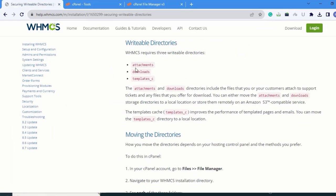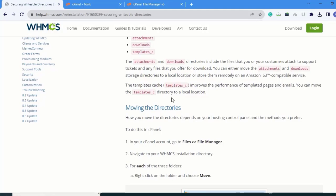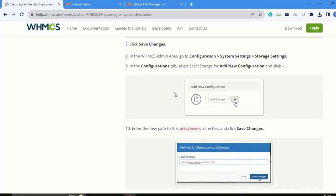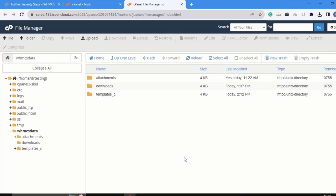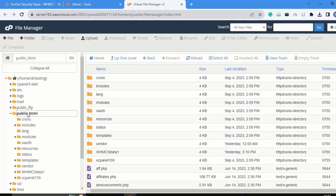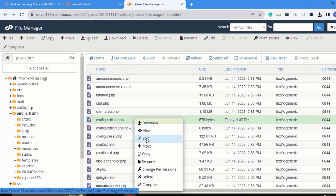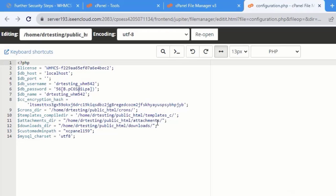Go to the configuration.php file in public_html. We have to give the new path here. All steps are listed in the documentation, but I'm showing you the shortest path. Right-click on configuration.php and click Edit. You can see the path is already given, but it currently points to public_html, meaning these folders are public. We want to make them private, so we need to change the path.